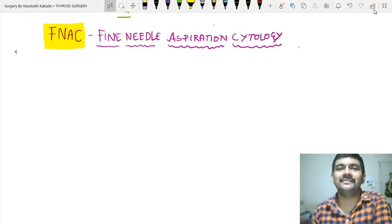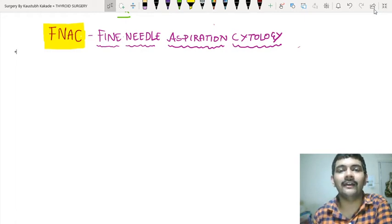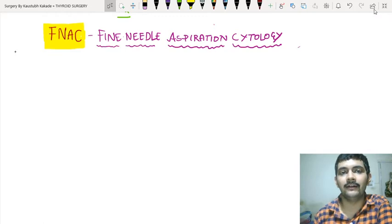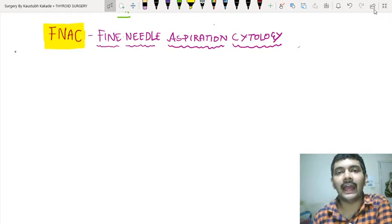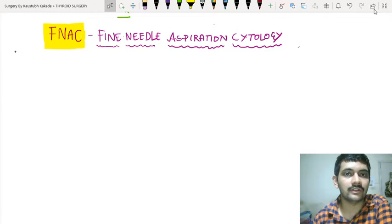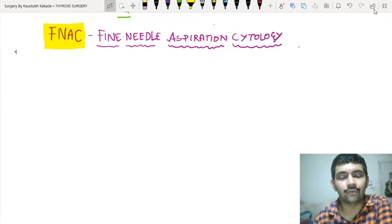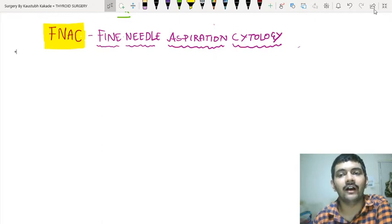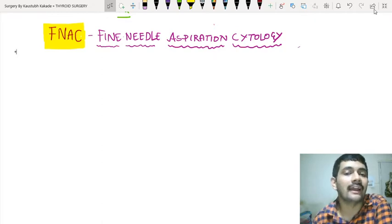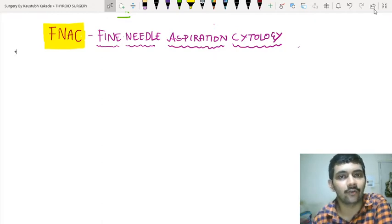Hello everyone, this is Kaustub Kakhde and I am discussing surgery with you all. In the last video, we started the thyroid surgery and under that we started with a very important topic of a thyroid nodule. We discussed the causes of thyroid nodule, how they present, and how investigation-wise you are going to manage a case of thyroid nodule.